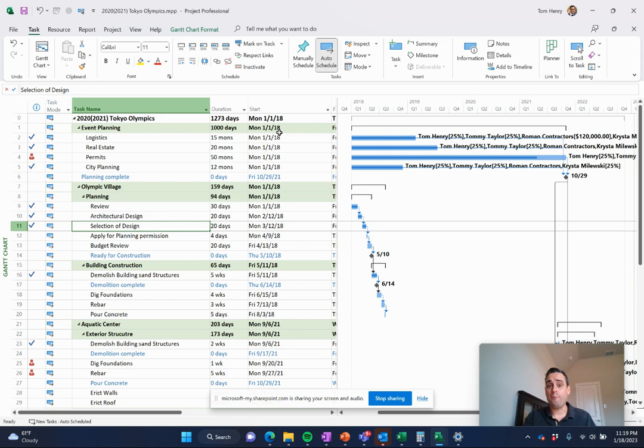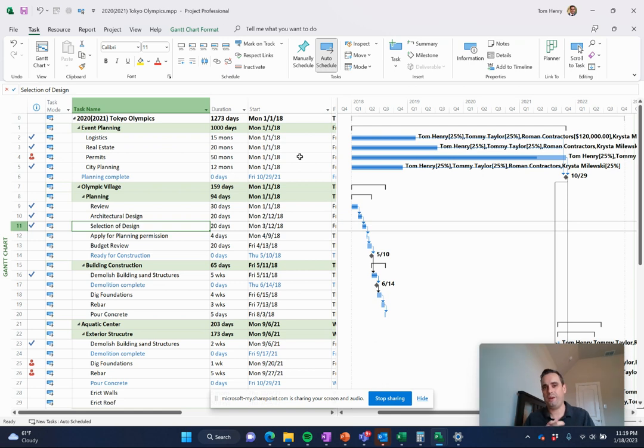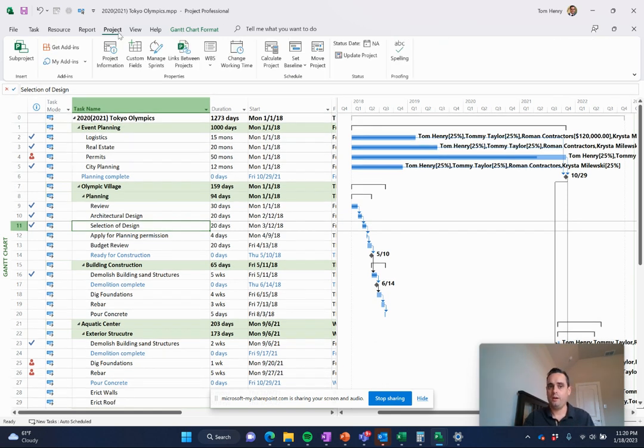You can also track in here baselines for those who like to keep up with where should we be by now? Are we on track compared to what we originally promised our managers? You can do that kind of stuff in here as well.